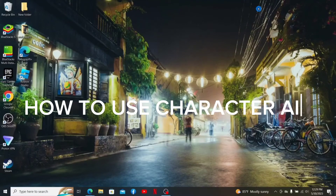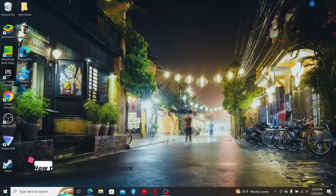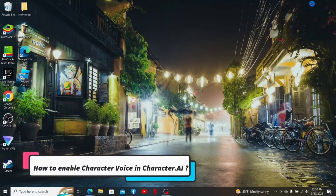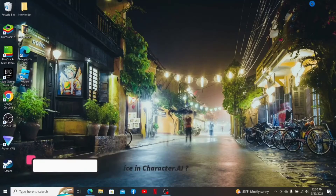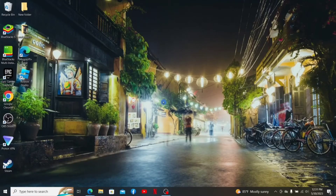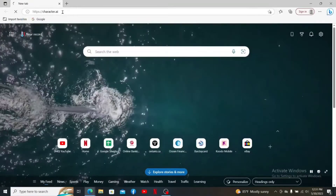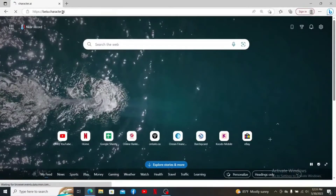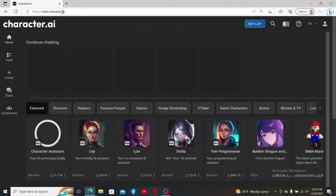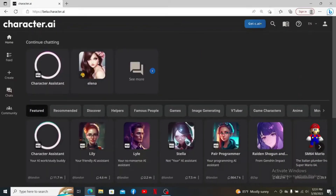Hey everyone, welcome back to another episode of Two Minute Tutorial. In today's video, I'm going to guide you through how to enable character voice in Character AI. Start off by opening up your web browser, type in character.ai into the URL box, and press enter. Make sure that you're logged into your Character AI account.